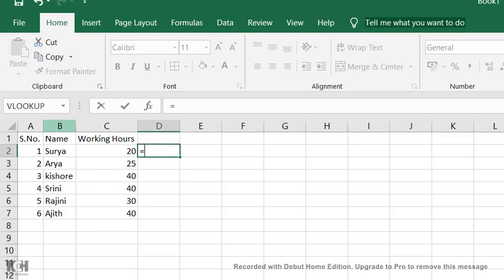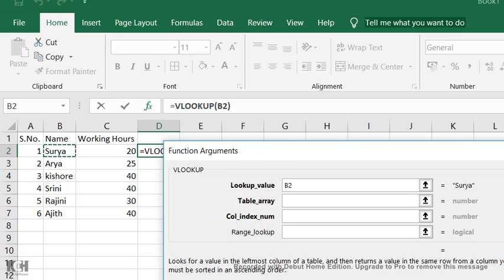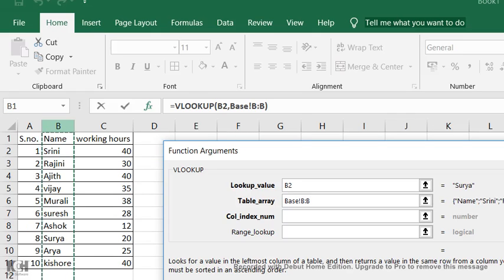Immediately after pressing equals, you can see the VLOOKUP function here in the function tab. Just click that. For lookup value, select the employee name. Go to base file and select the employee names, drag it till working hours.